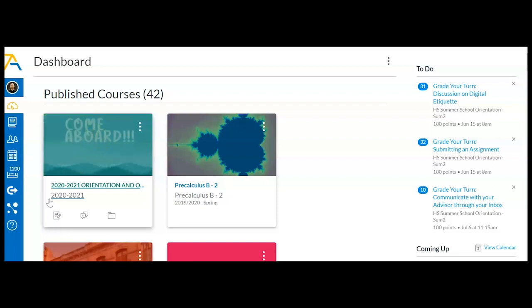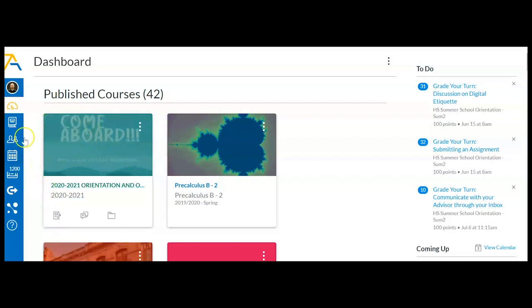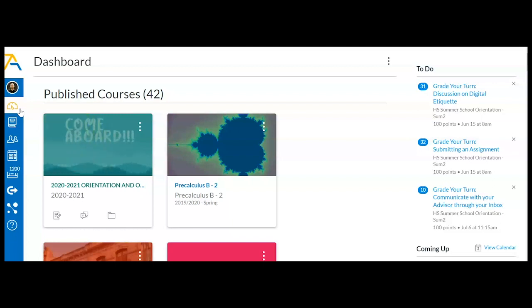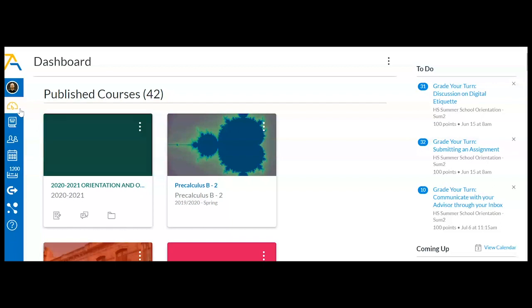So what is the offline tracker? The offline tracker is a way for you to input time into the Odella computer for when your student is actually not on the computer. So there's educational activities that are taking place when a student's away from the machine.